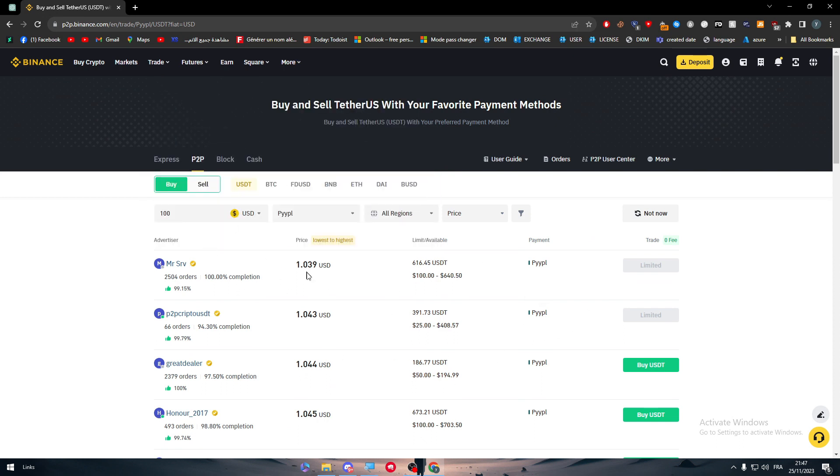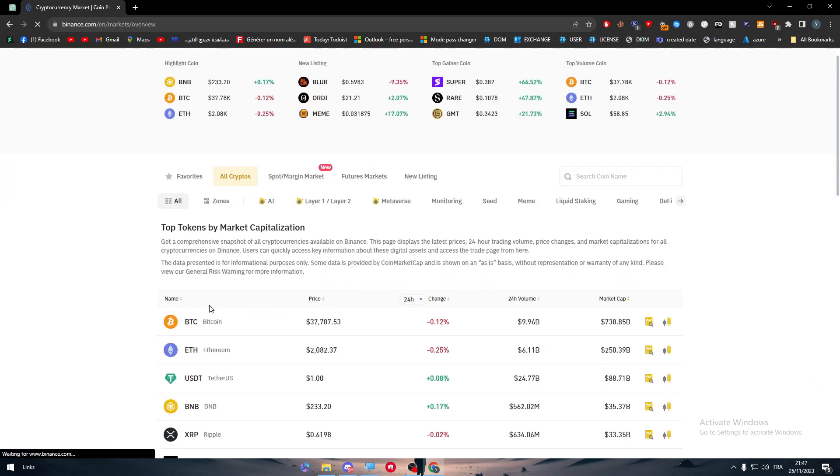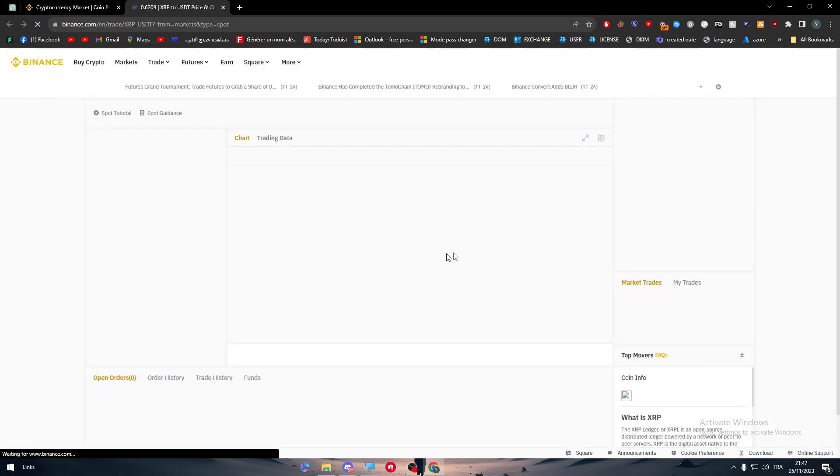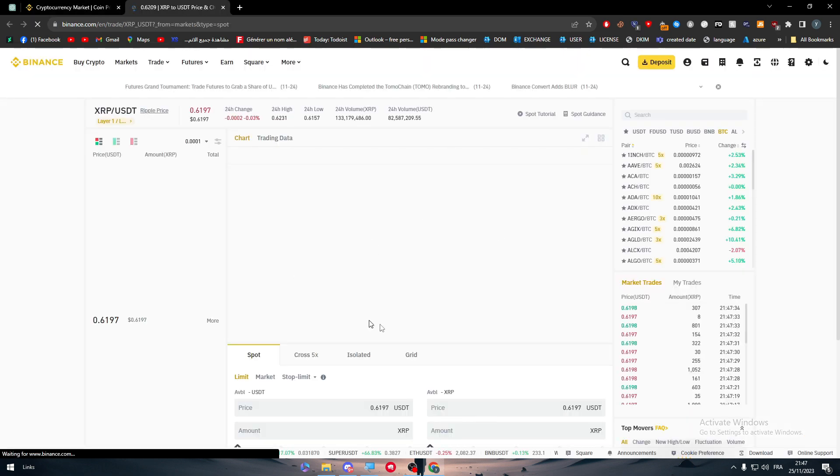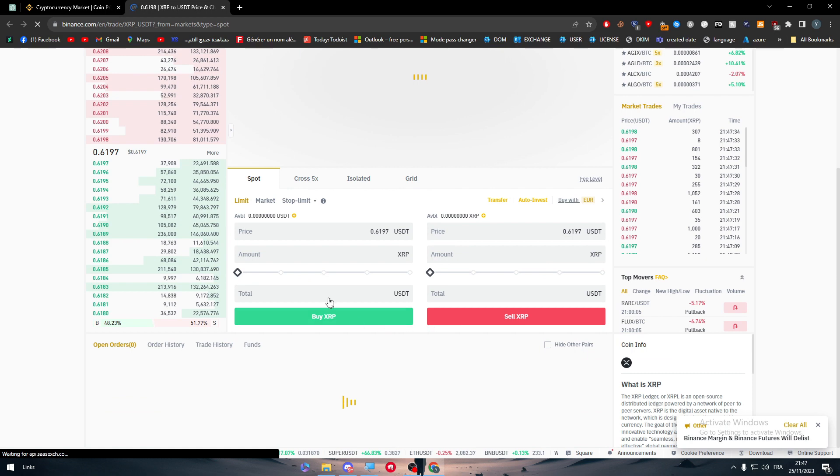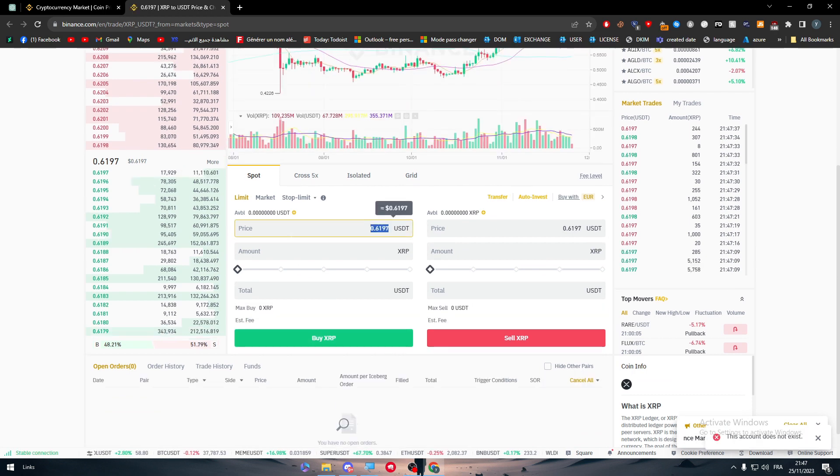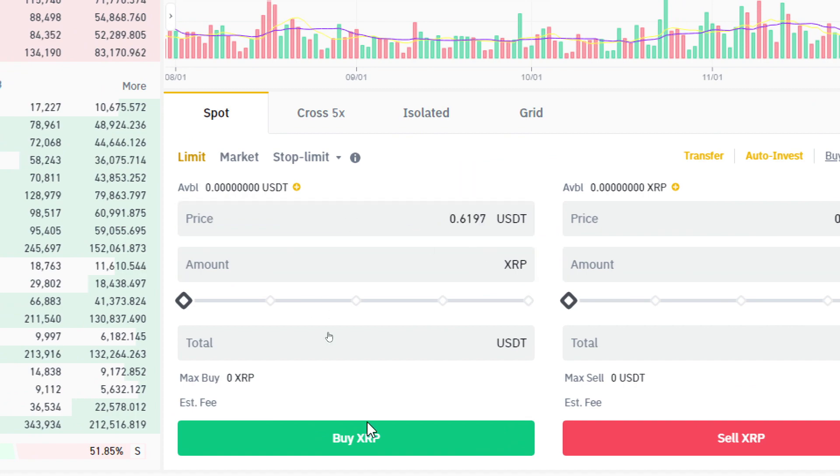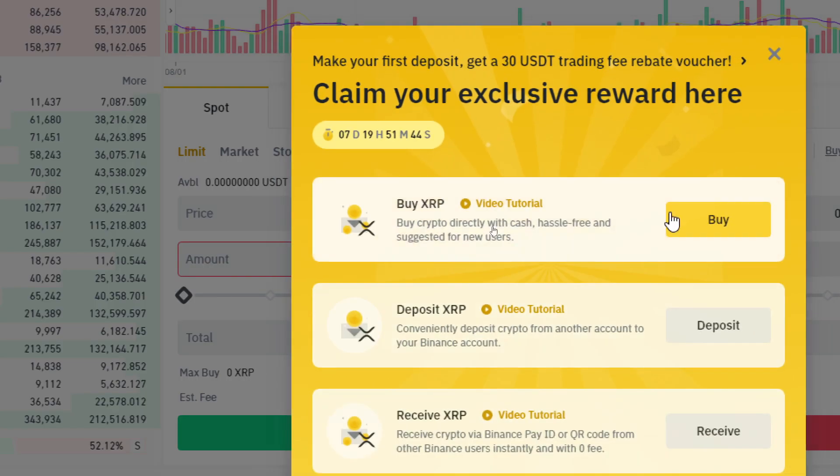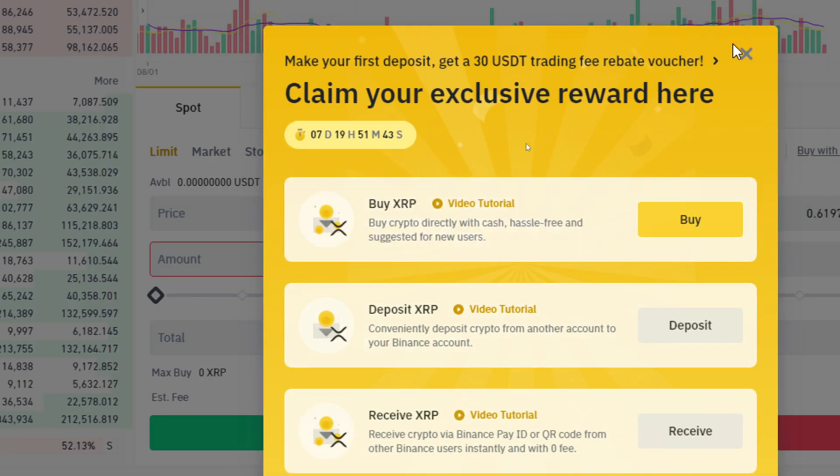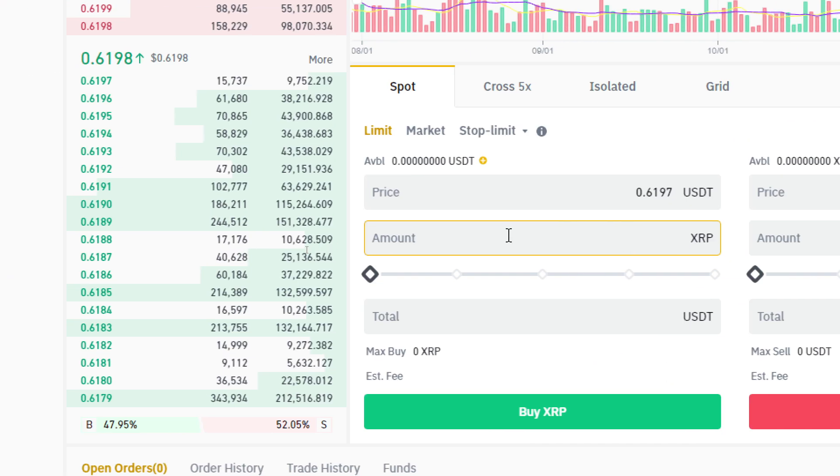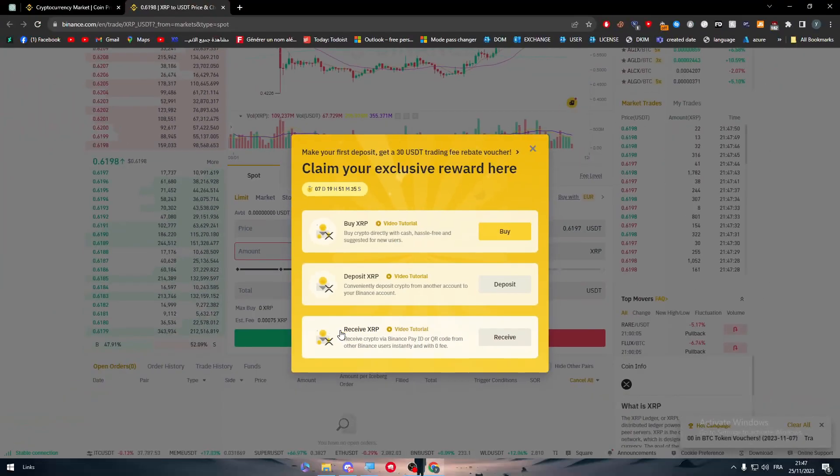And this is how you can get USDT. Now how can we transform this USDT into XRP? Well here as you can see we have XRP, just click on it and you will find this right over here. So let's put the amount of USDT that you want to spend. So we can put for example this price, I'm going to click on buy XRP and let me just remove this.